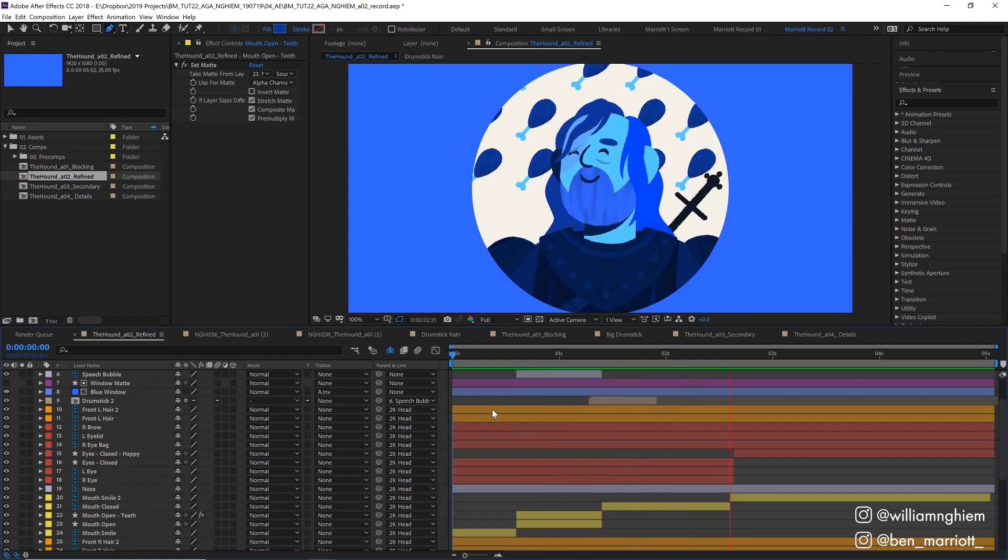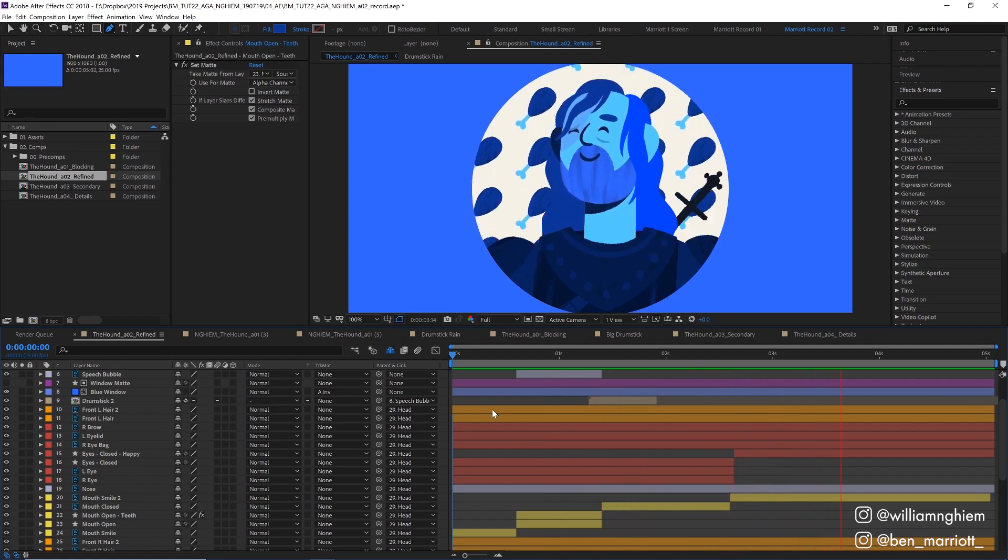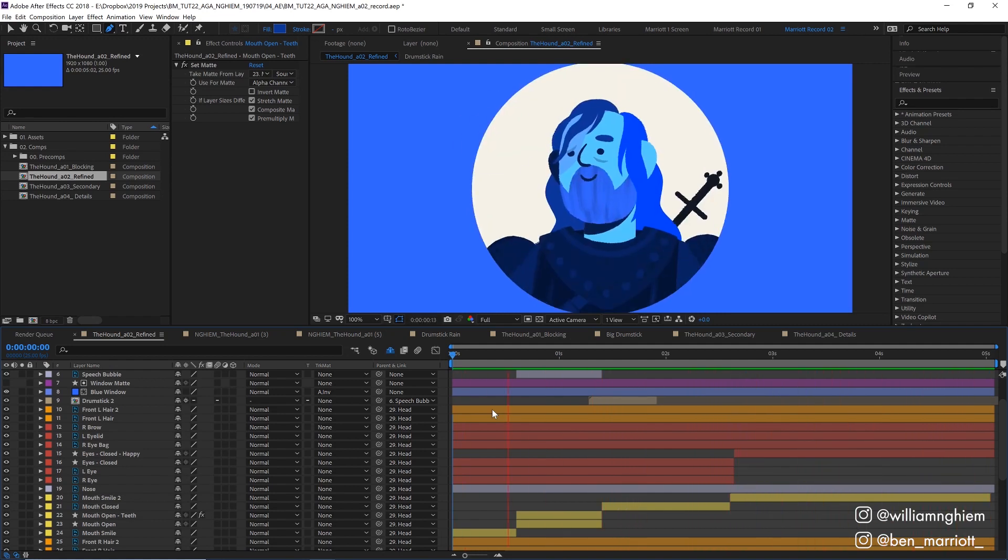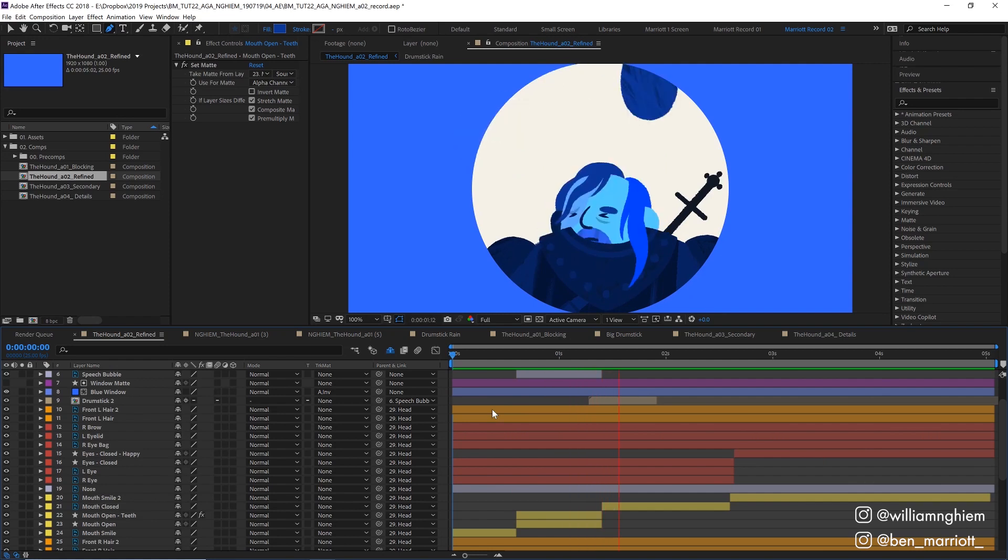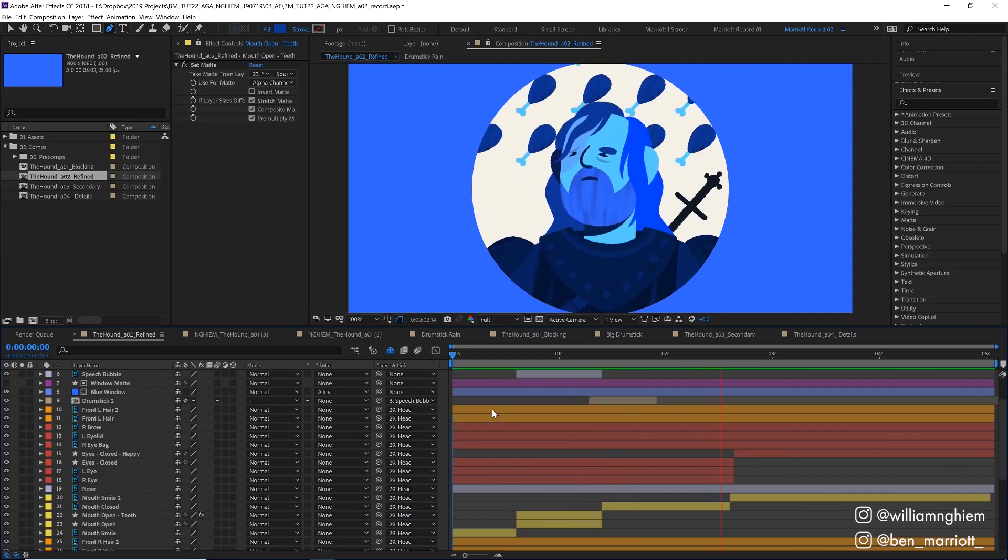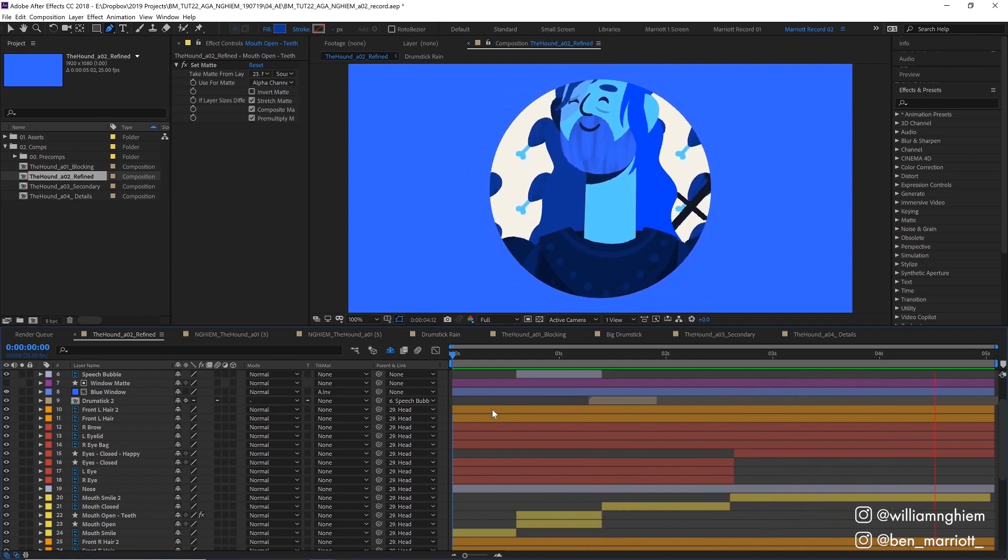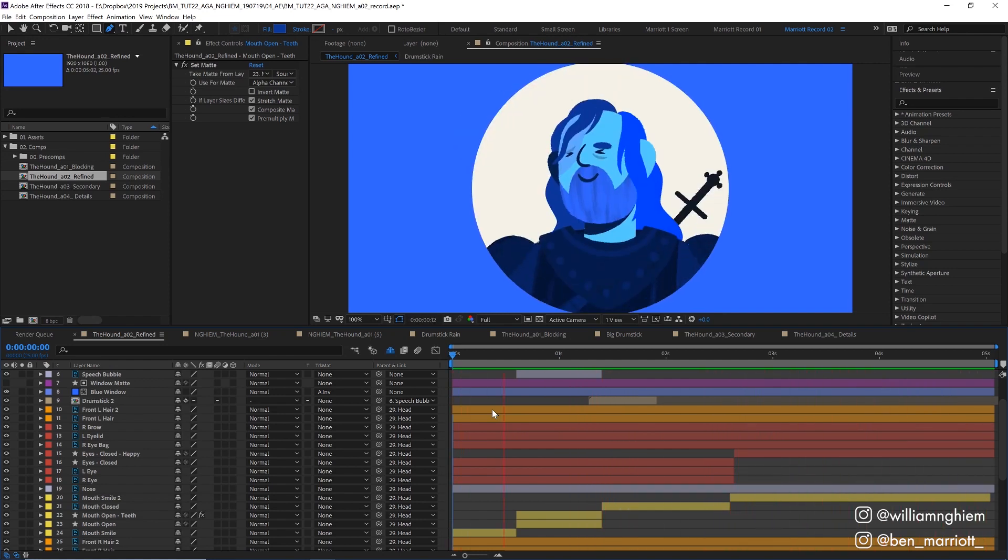After the blocking is done we move on to refining the primary animation. In this case it was the head movement, the chicken falling and the facial expressions. I focus primarily on getting the easing correct for these movements.